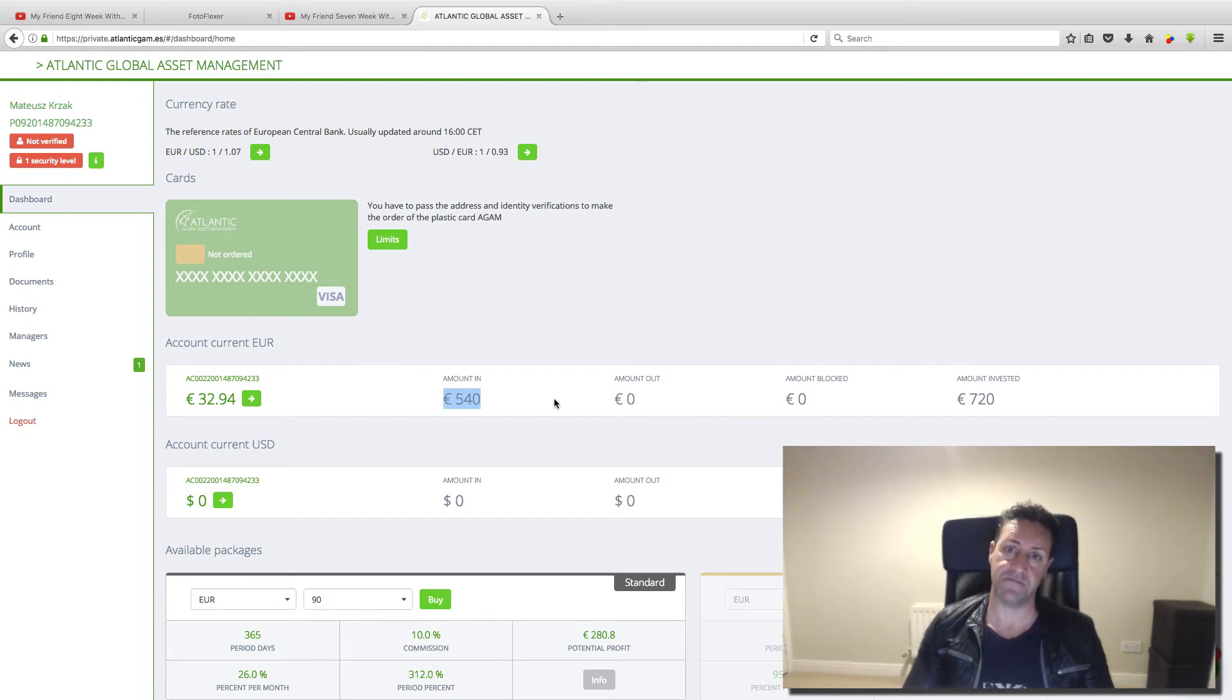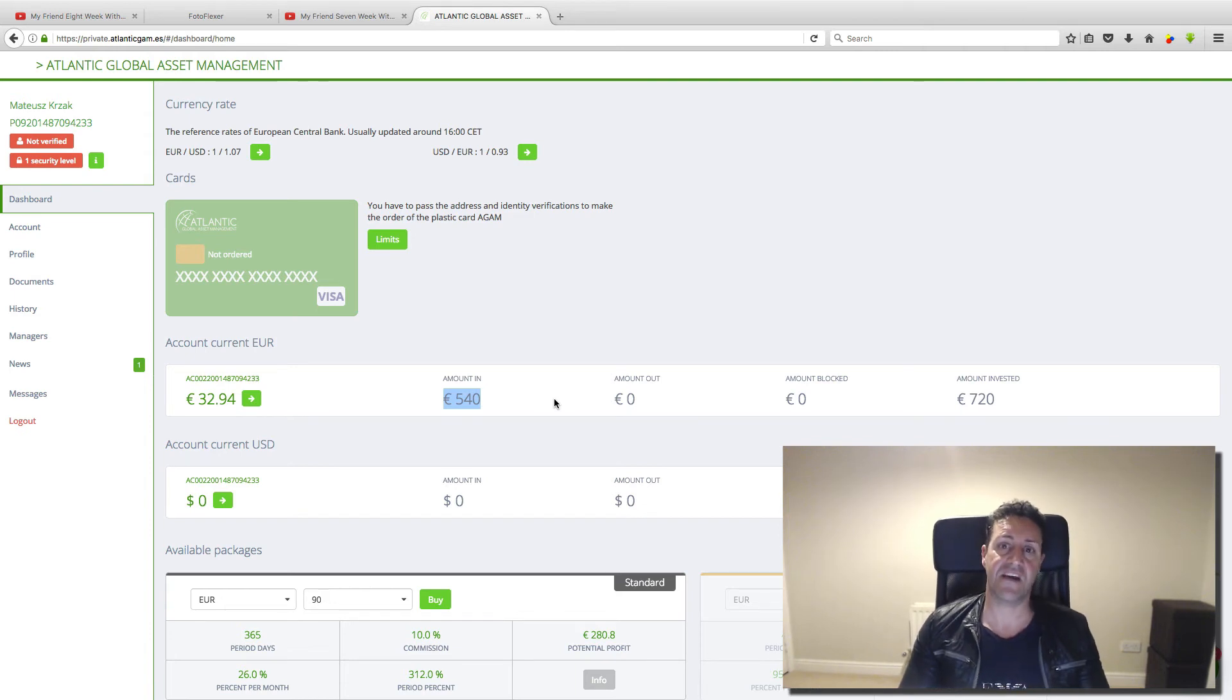This is amazing. Where can you get this kind of money? Nowhere, only with this company.